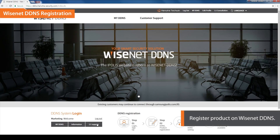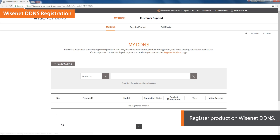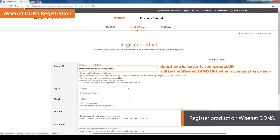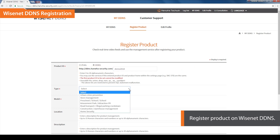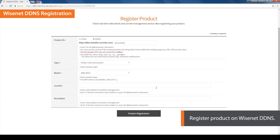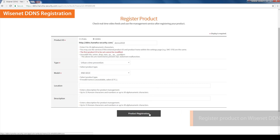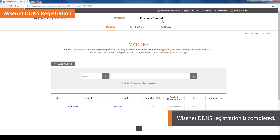Log in and click the My DDNS button to register the product on the DDNS. Click on the Register Product tab to proceed. The URL ddns.hanwha-security.com forward slash product ID will be the Wisenet DDNS URL when accessing the camera. Enter the product ID and fill out the rest of the required information, then click the Product Registration button. The product will be added to the product list and Wisenet DDNS registration is completed.